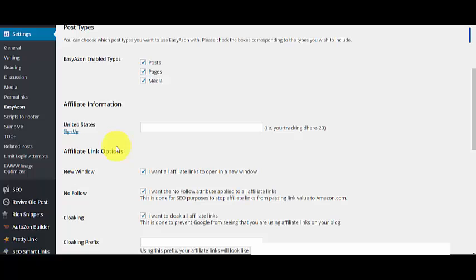You have to fill up your website information, your personal information, and explain how you're going to drive traffic and give sales to Amazon. Just be honest there and they will approve you. It's not a big deal to get approved on the Amazon affiliate program.